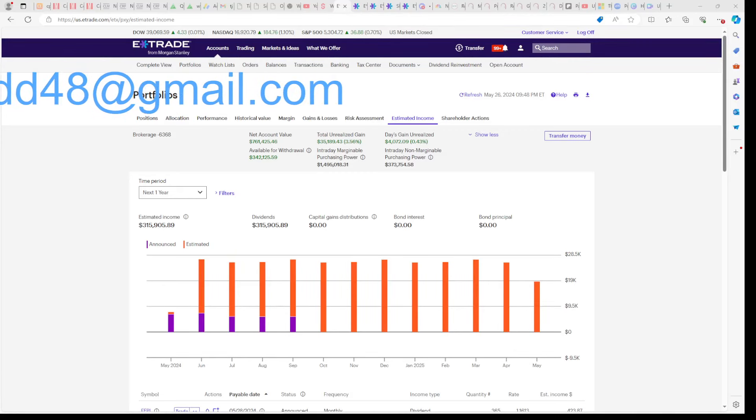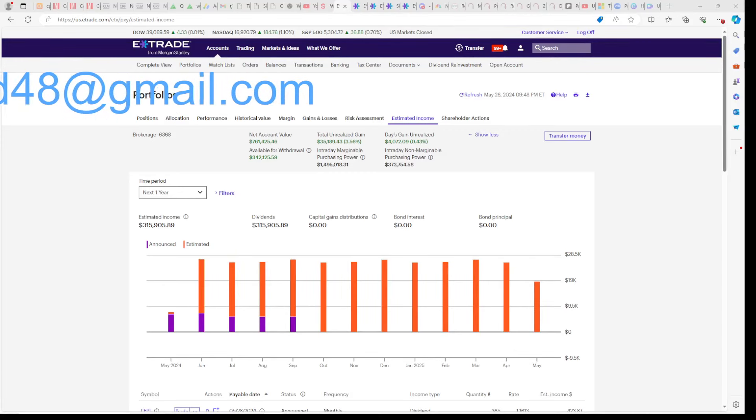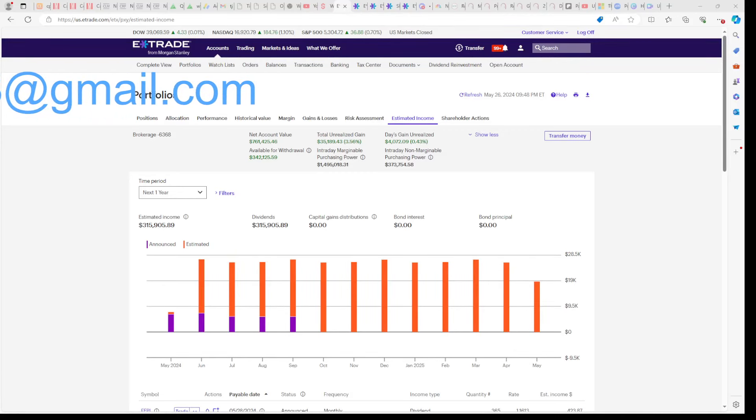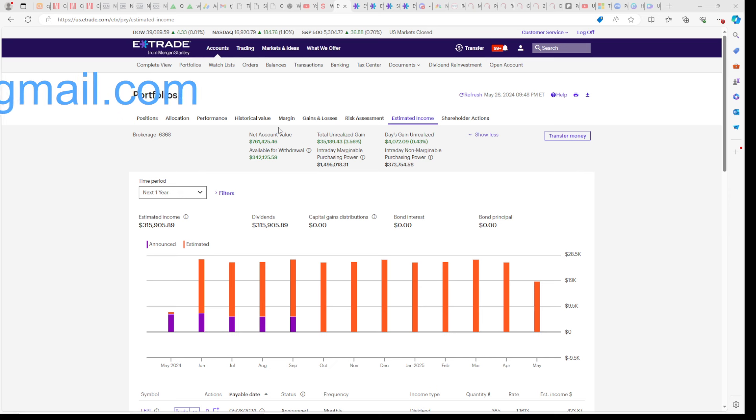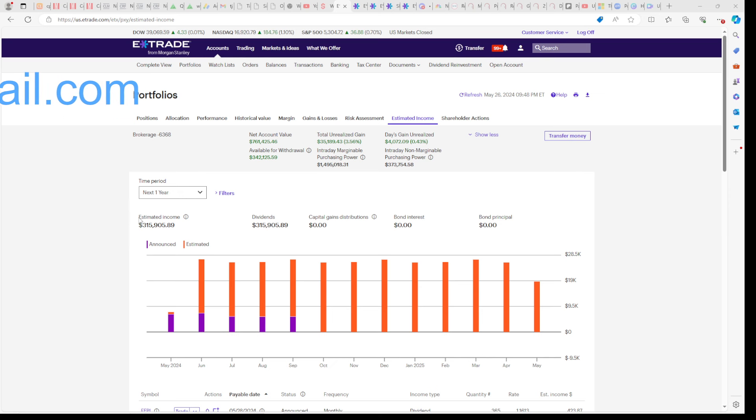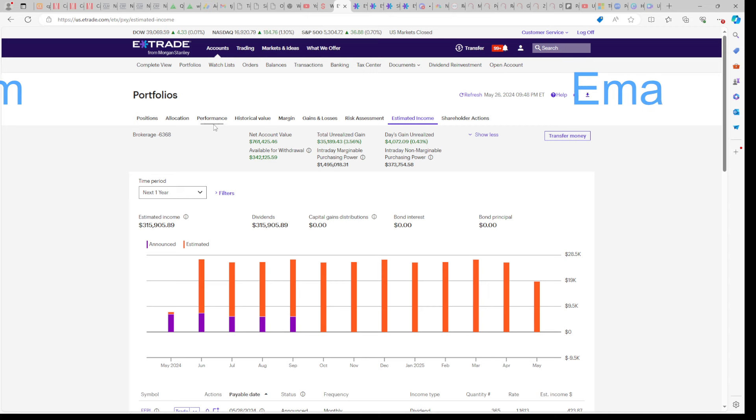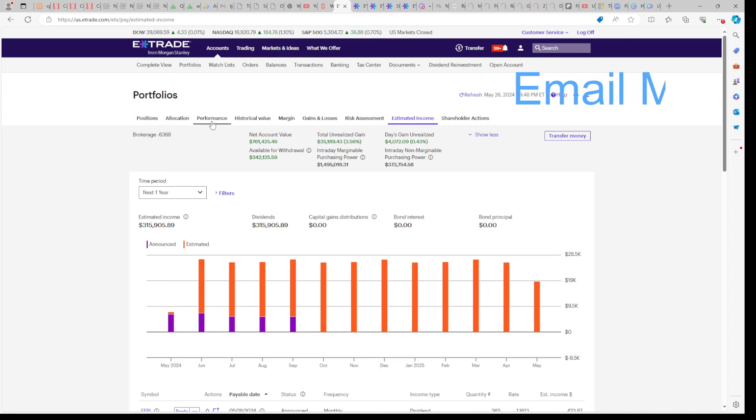In today's video, we're going to discuss if it's time to short Cornerstone or not, since the market is at all-time highs. Cornerstone, YieldMax, and Defiance Funds help us earn over $300,000 per year in dividends, as you can see below.